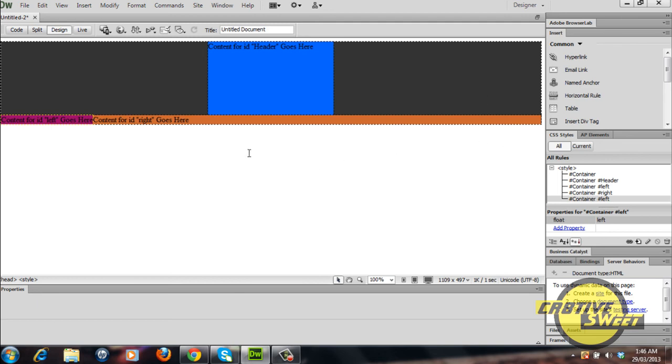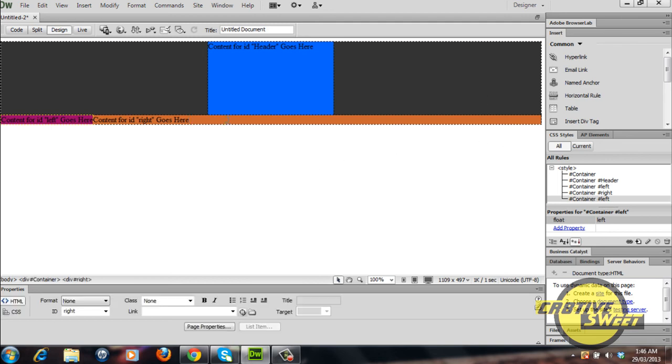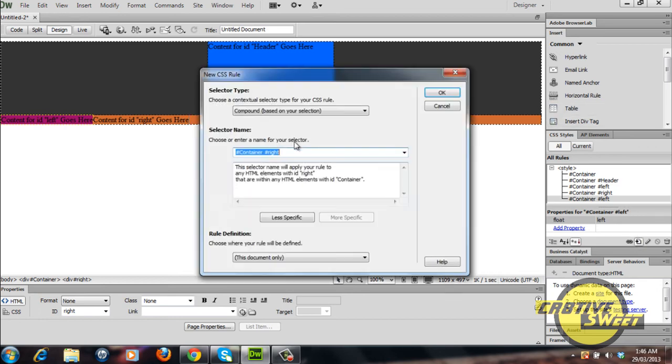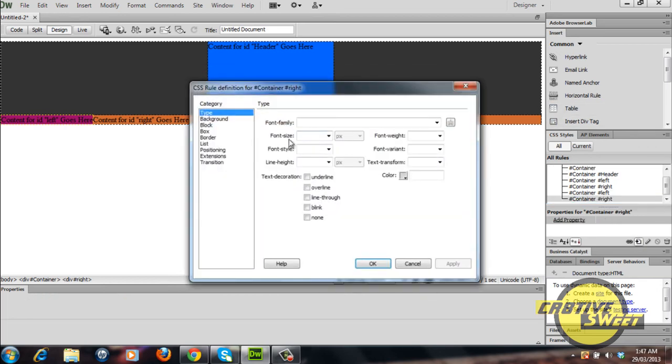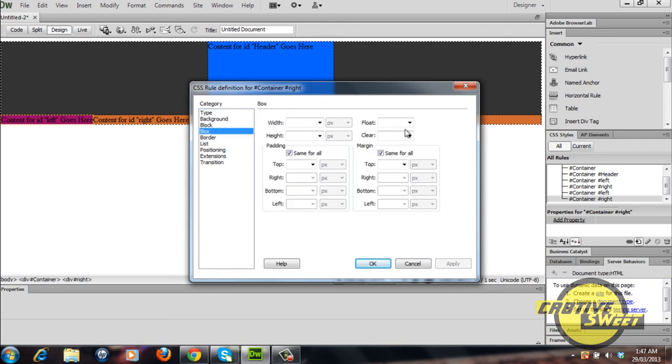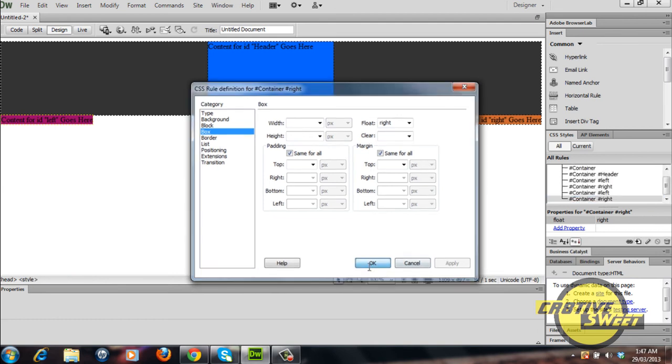Let's go ahead and see what happens once I apply the right float to the right div. So I'll create another CSS rule, I'll click OK. Go to box, float right, apply, OK.